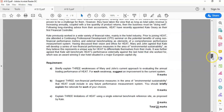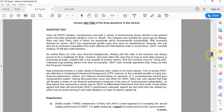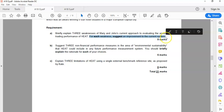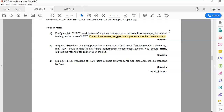So you see here, 21 marks, a very short question, not even a page in length in total. The requirement asks you to briefly explain three weaknesses of Mary and John's current approach to evaluating annual trading performance, and for each weakness, suggest an improvement. Think about how you're going to lay that out — you want a weakness as well as a related improvement, and it's three by three. So three weaknesses and improvements, nine marks, and you're going to have a link for each one.